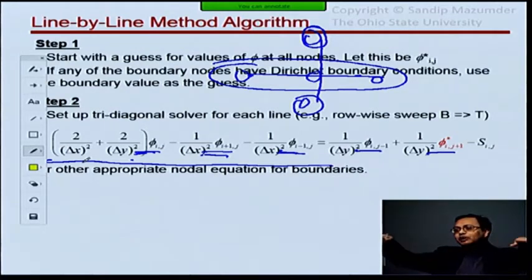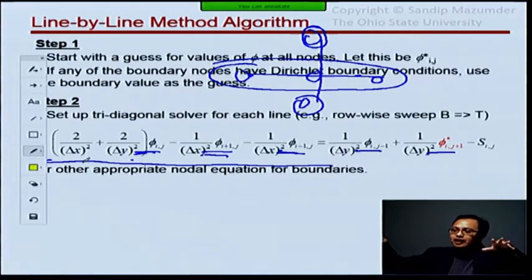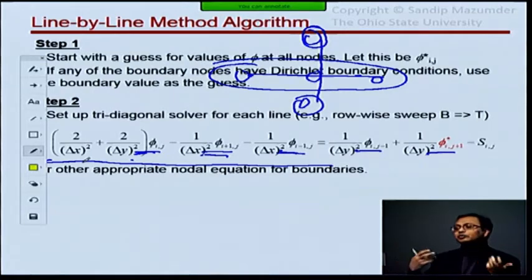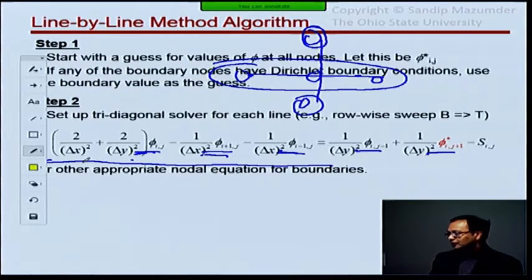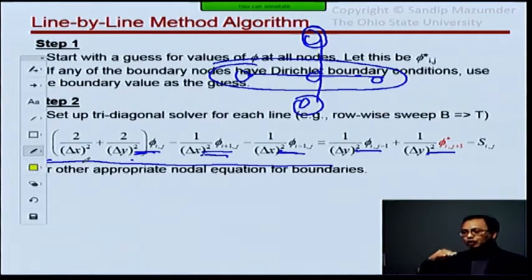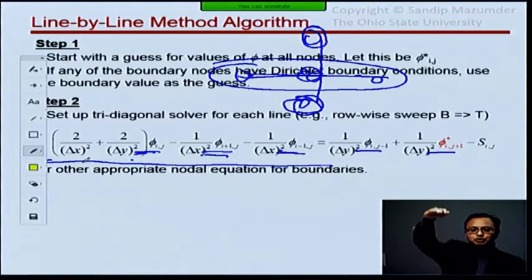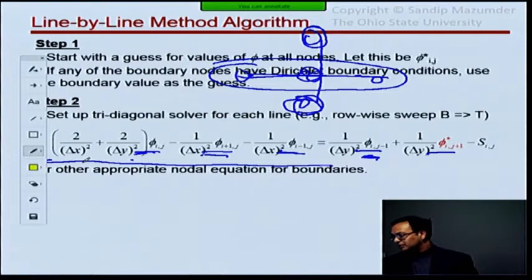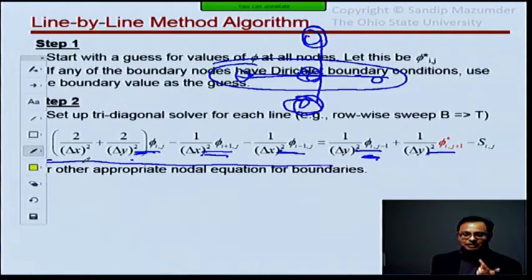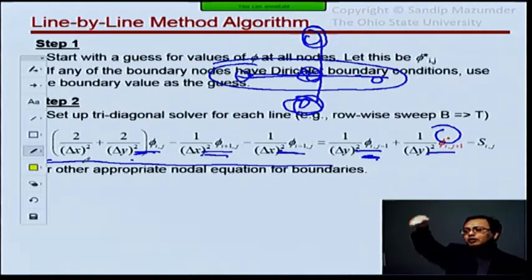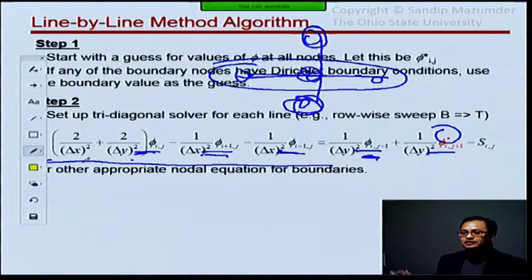I'm going to solve for that one row, so everything outside of this row is still unknown to me, and I'm going to pretend they are knowns because I can always use my guess values for those. Now, if you are doing a bottom-to-top sweep, by the time you get to this line, the j-1 node has already been solved for, so it's not denoted by a star — it still has a current value. The only term without a current value is j+1, the northern node, because I haven't solved for that row yet.